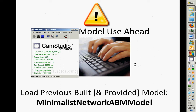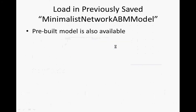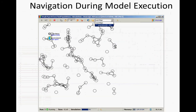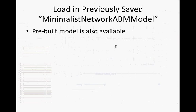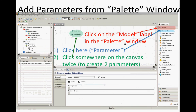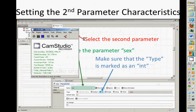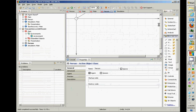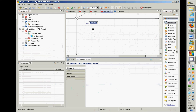I'd like you to continue on this model. There's a pre-built model for those who want to start fresh, but I'd like to add a parameter from the palette window. Drag a parameter into the model — we'll name one 'income' and the other 'sex'. Go up to General and drag a parameter in and call it 'income'.